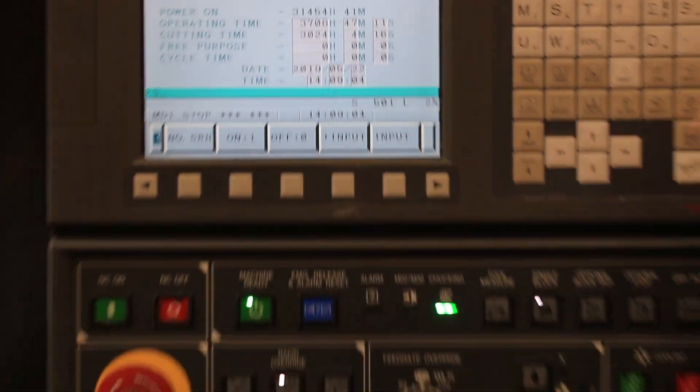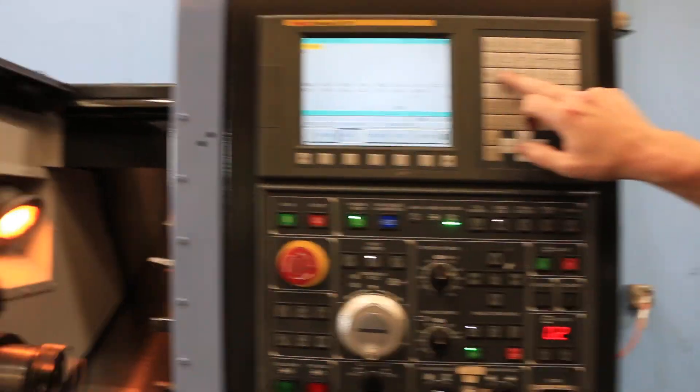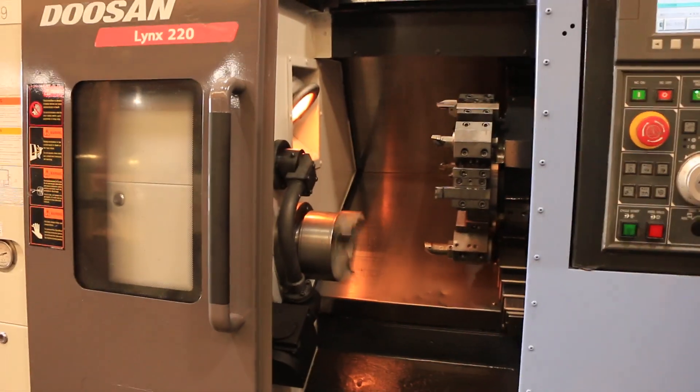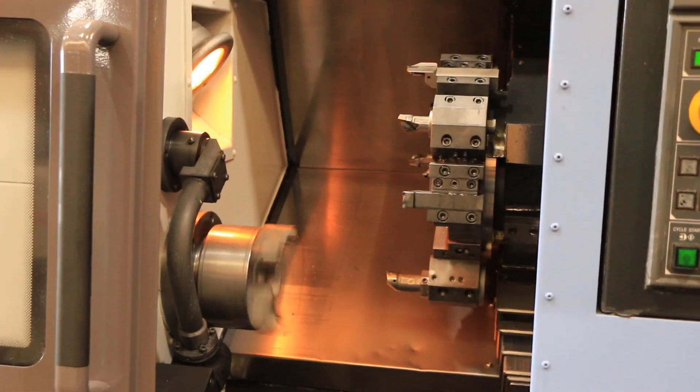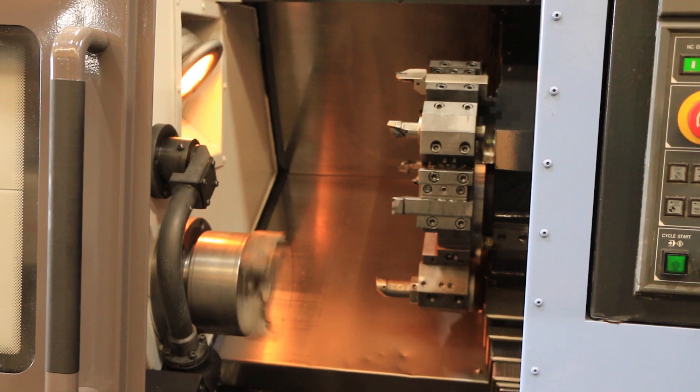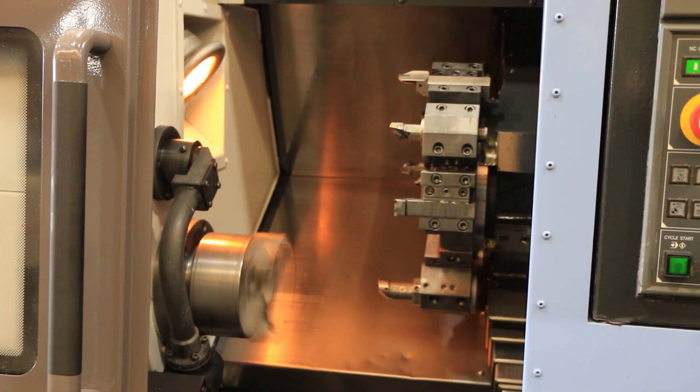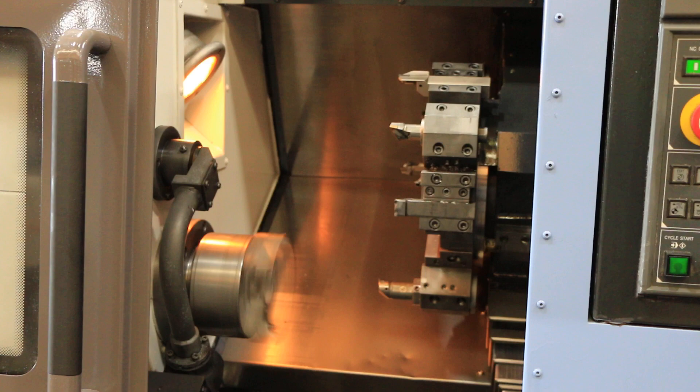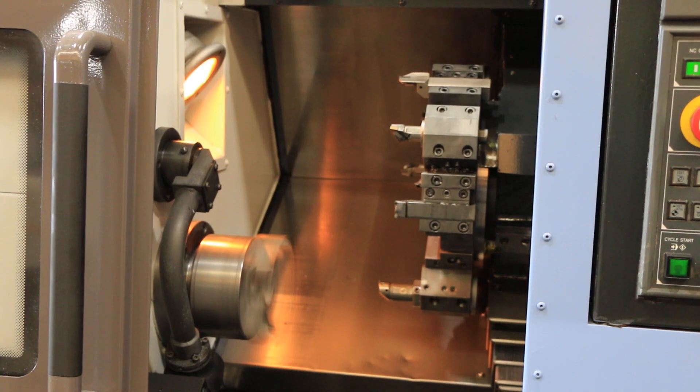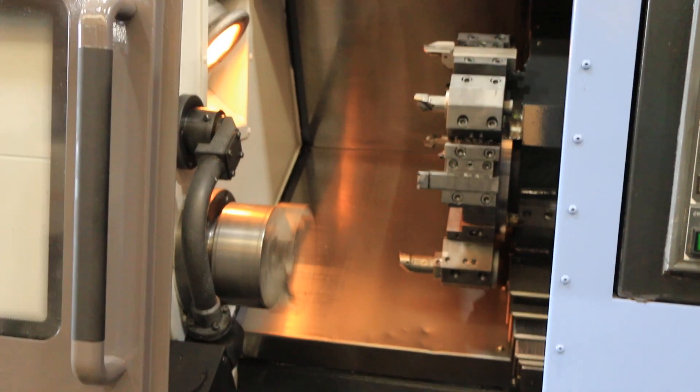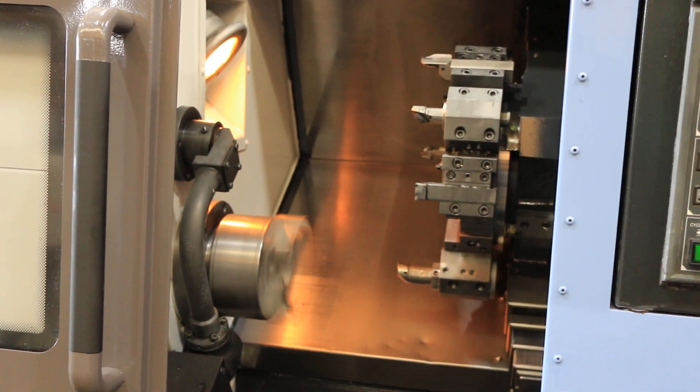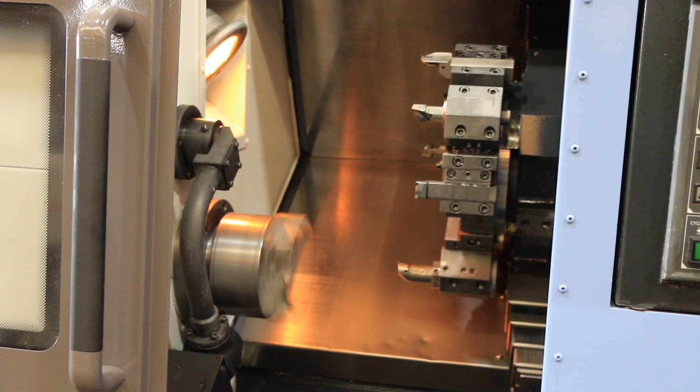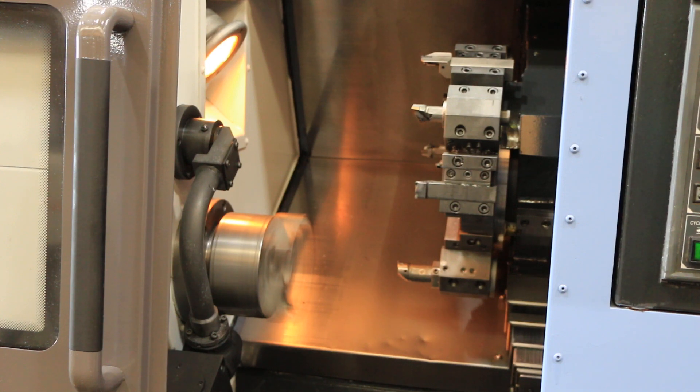Now we're going to increase the spindle speed. That's 1,000 rpm. That's 2,000. 3,000. The spindle is nice and quiet.